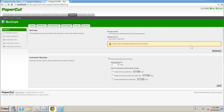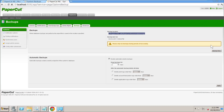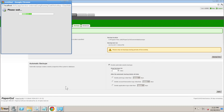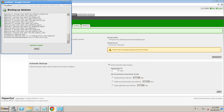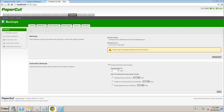So the first thing we do is take a backup. PaperCut obviously does automatic backups, plus you should be taking backups anyway. We'll run a backup now. This little window will pop up and confirm where the backup file went and if everything was okay, which it was.